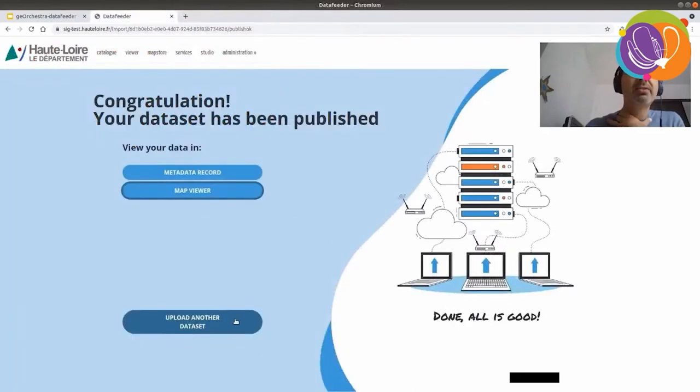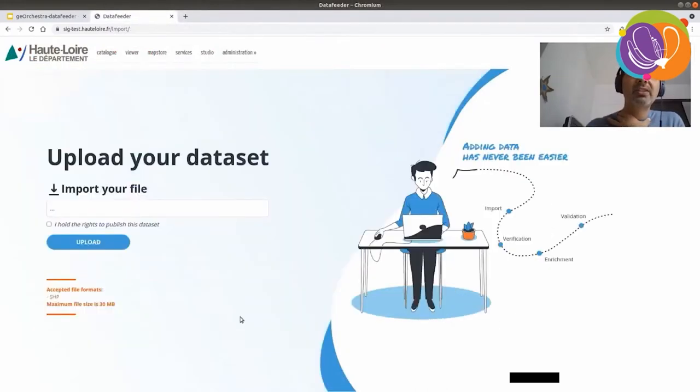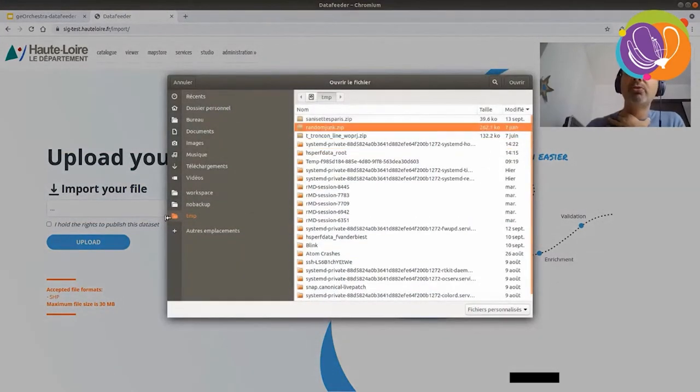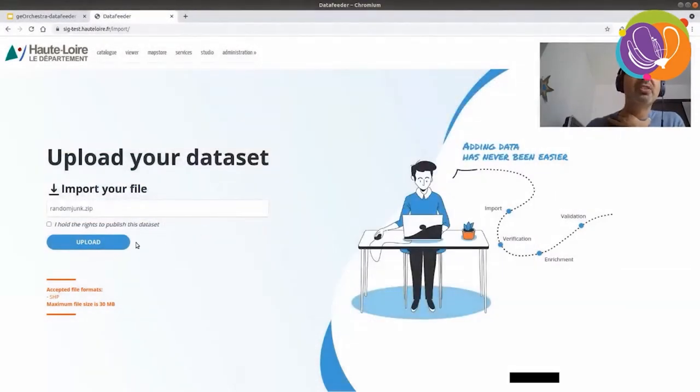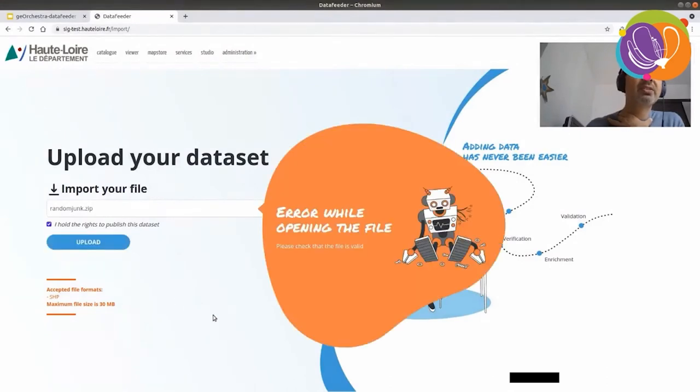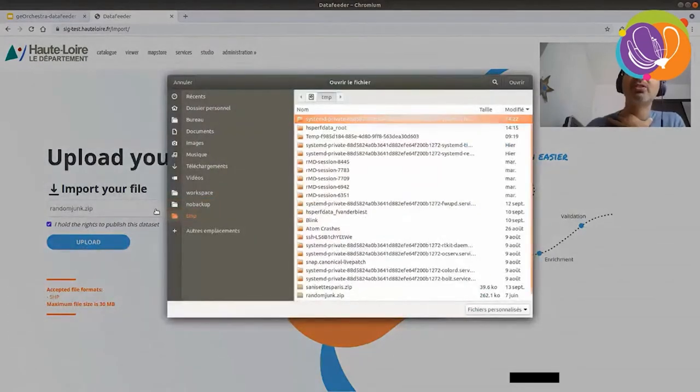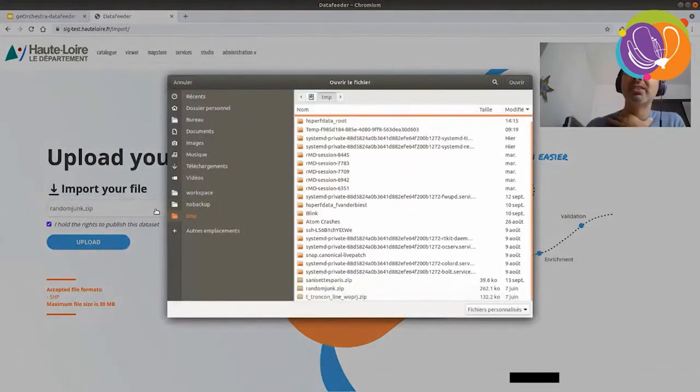And I have the option to upload another dataset. Let's do it. Let's try to upload some junk. Junk zip file which is corrupted for instance. Let's try. Oh, no. It doesn't work. How surprising.